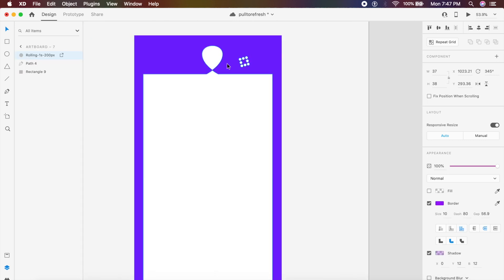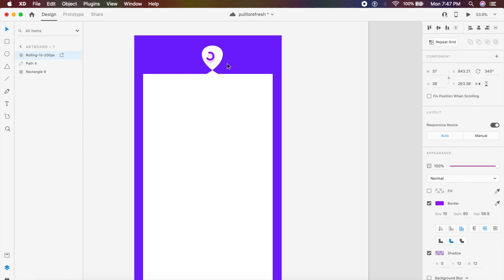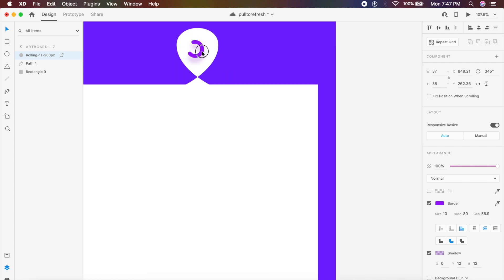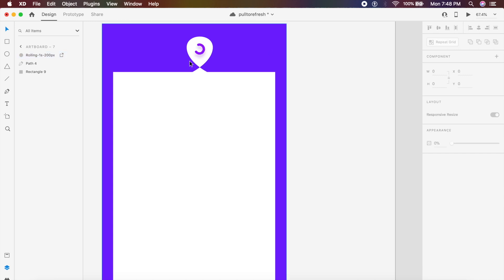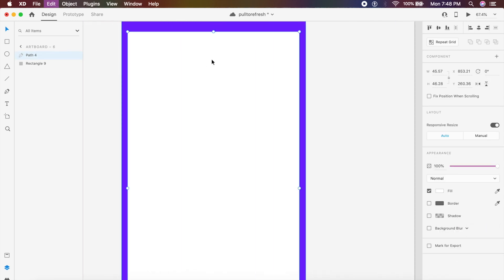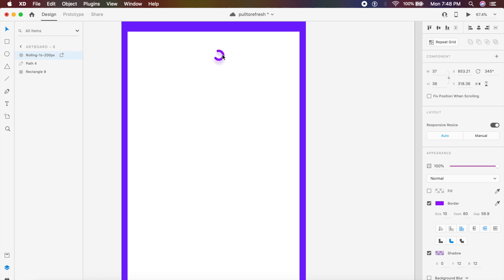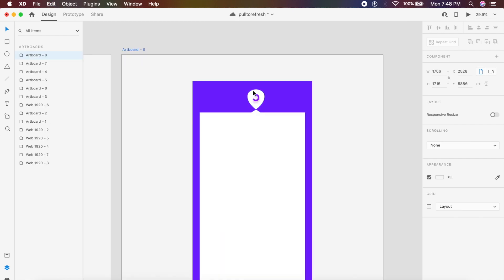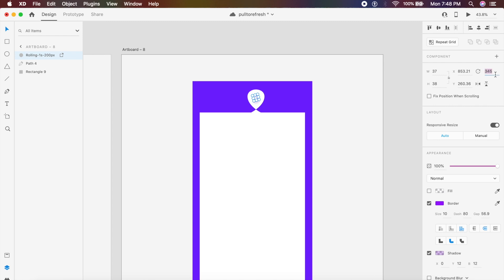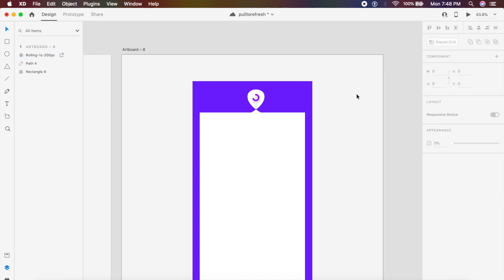Now I'll copy in a little loader SVG downloaded from Freepik — all resources will be in the description. I'll place it in the center. The loader is at 345 degrees rotation, so I'll copy it to the next artboard, bring it down slightly, reduce the rotation to zero, and reduce the opacity of the circle to zero. I'll duplicate the second artboard to make a third, then rotate the loader to minus 360 degrees so it rotates anti-clockwise — or clockwise, whichever you prefer.